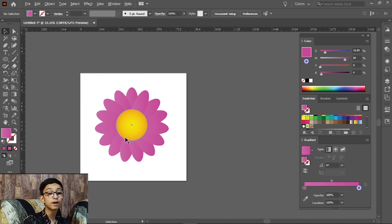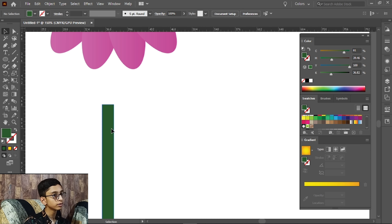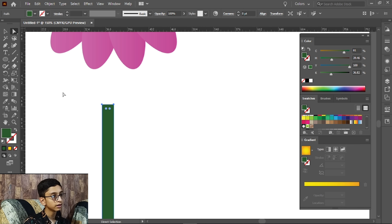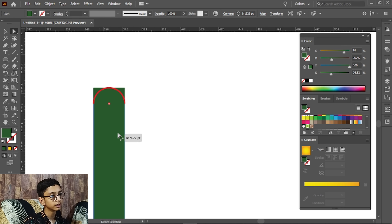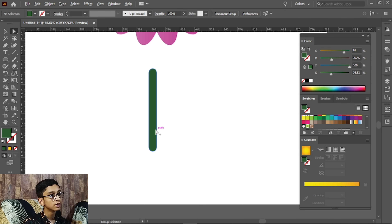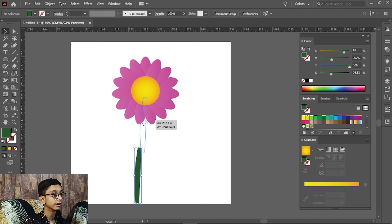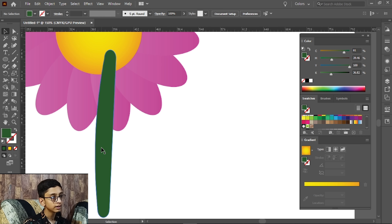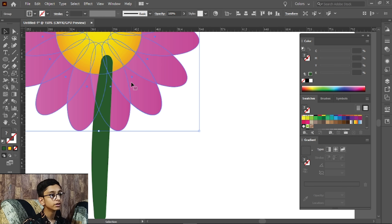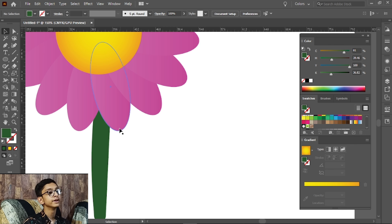We will start with a darker green color. First, we will make a stick with the direct selection tool and round it. We will select the upper part in the group. This is our stem — we will select the group that we have made, select it, and bring it to front.